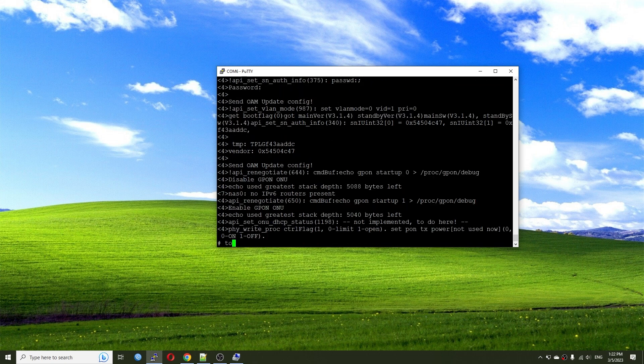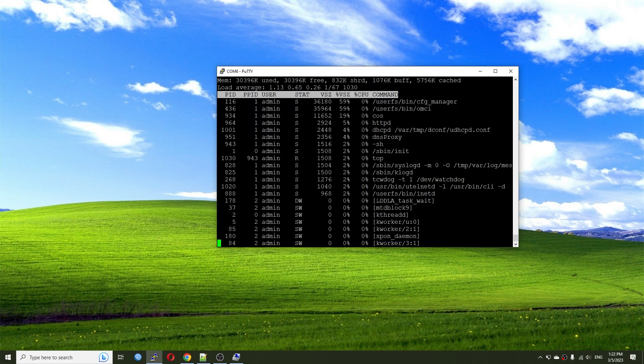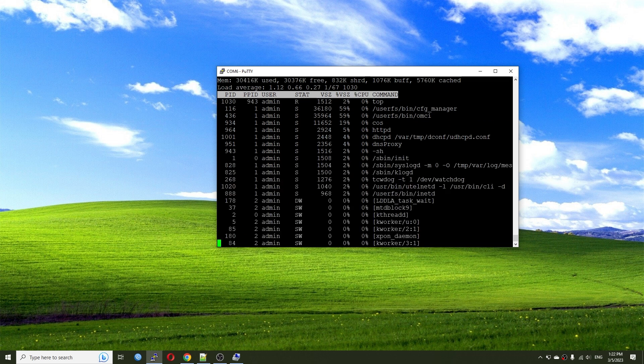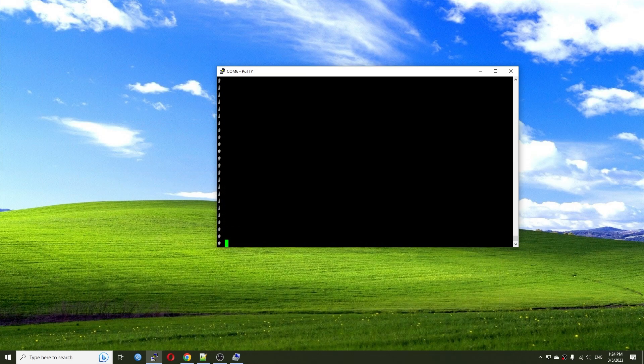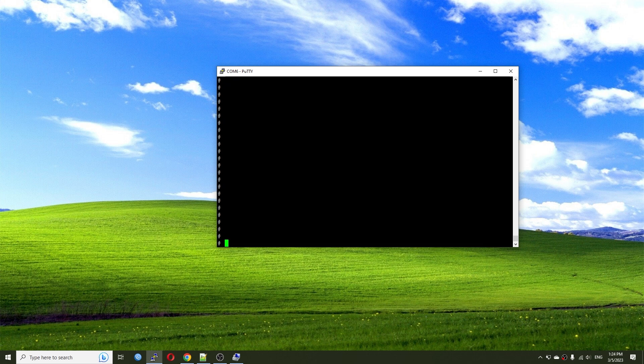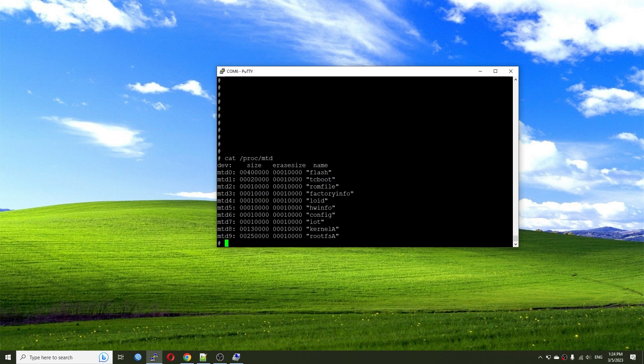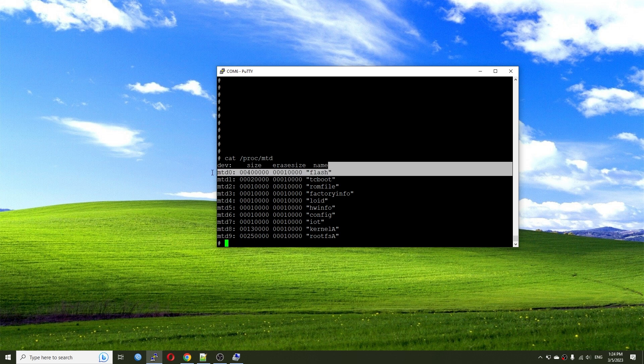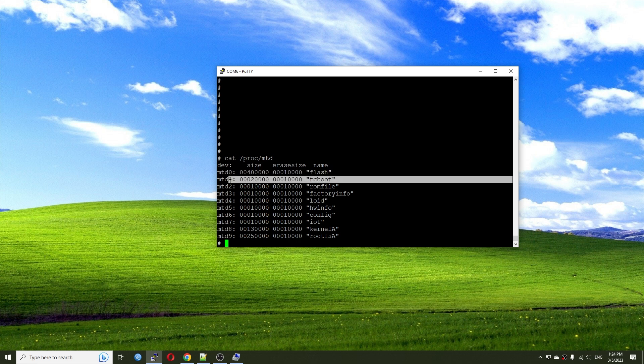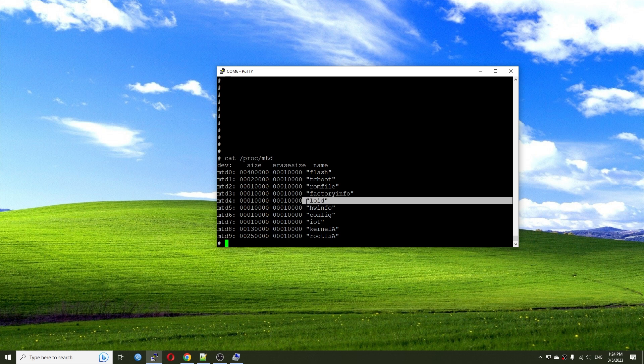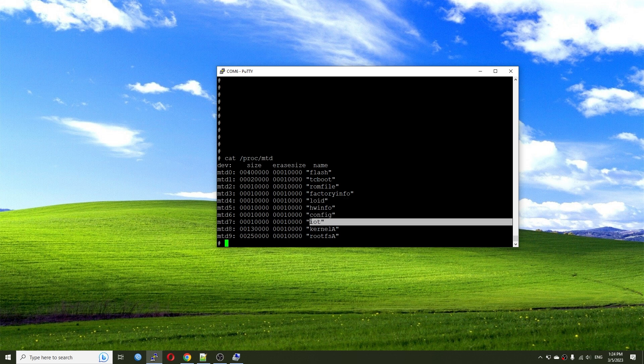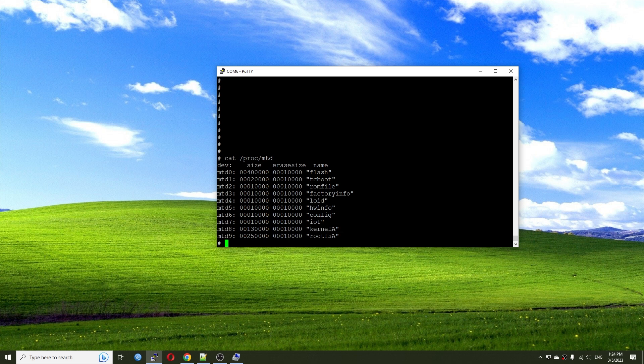How about top? Let's see if we have this command. Yes, and we have the command available right here. So yes, here it is. Alright, so now let me run this command cat proc MTD. And let's see what is the layer that we have. So we have the flash, TC, boot, ROM file, factory info, OOID, hardware info, config, IOT, kernel A, and root FS A. So this is what we have.